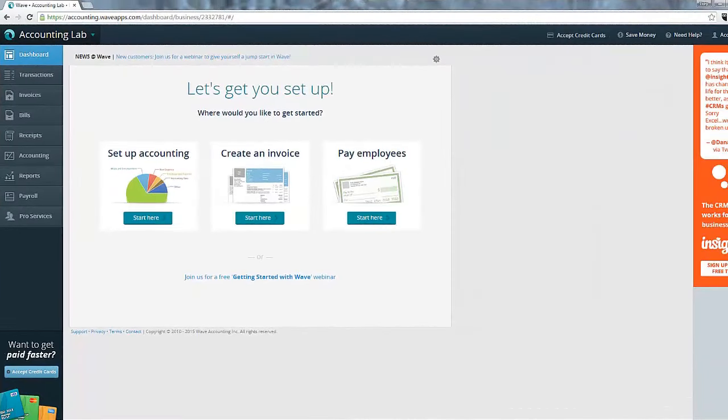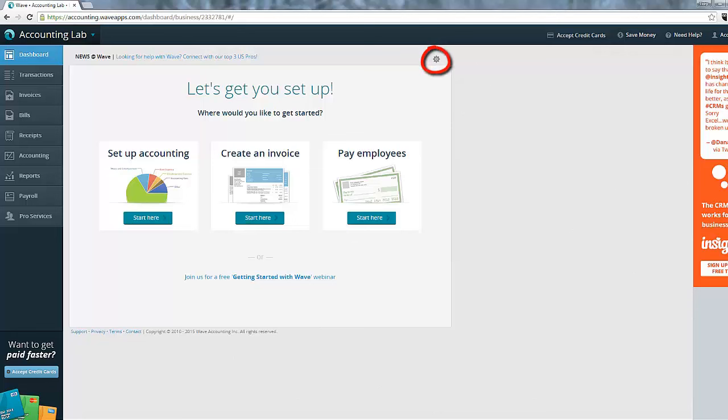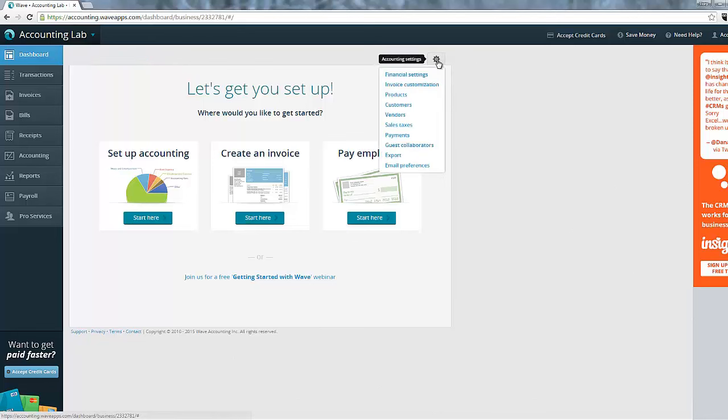The last thing that we want to do to set up Wave Accounting is to put in our customers and vendors. To do this, we're going to need to go to the gear icon in the upper right of the main screen. If we click on the gear icon, you'll see that there's an option for customers and vendors. Let's start with customers.